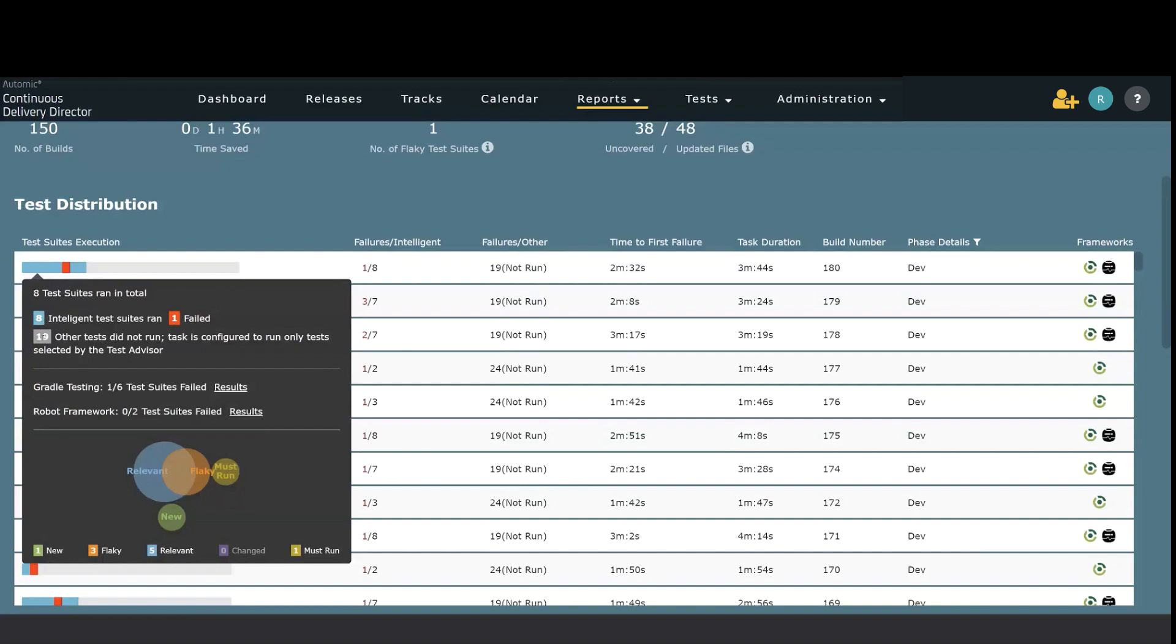We have gradle tests. We have robot framework tests. Down below is also here a graphical representation of what was actually ran and why it was run.